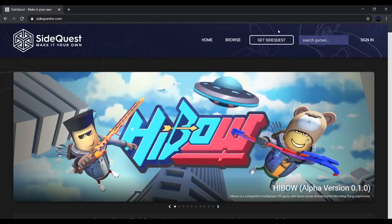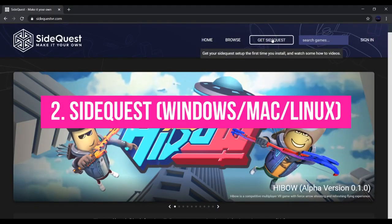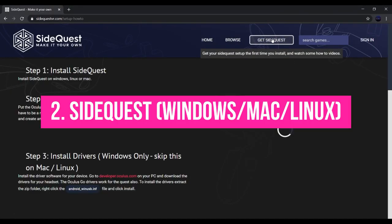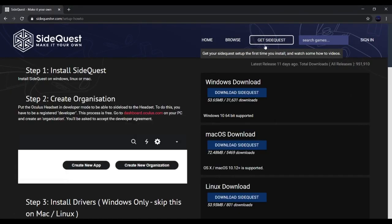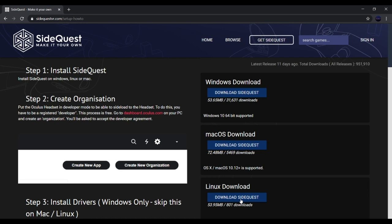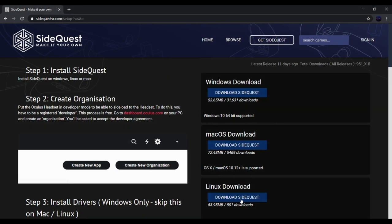Next up is SideQuest. This method works on Windows, Mac, and Linux. This is also a requirement for method number 3, which is downloading from within the headset. I already made a video previously that included the initial setup for SideQuest and the prerequisites, so I'm just gonna insert a part of that video here.